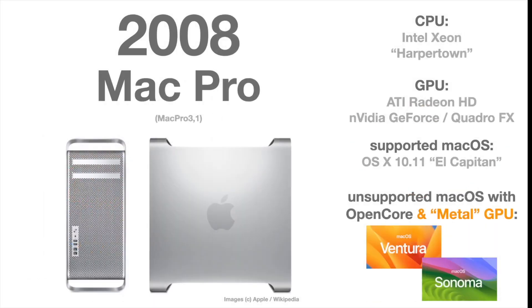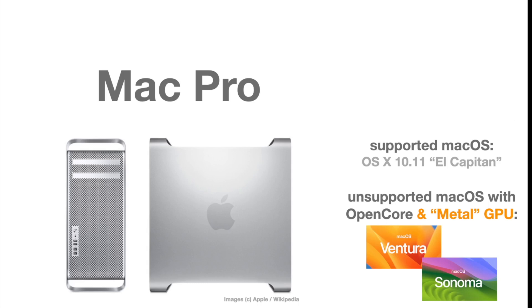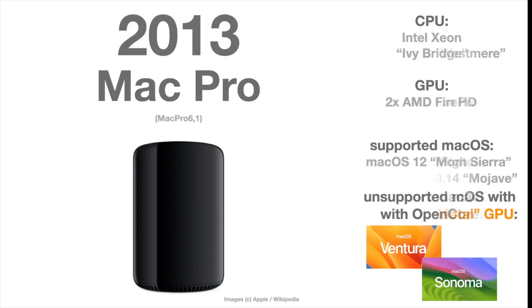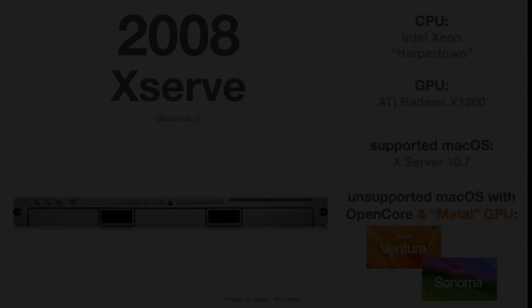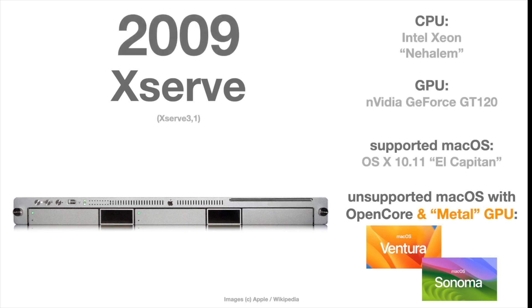Talking about the Mac Pro 3.1, actually that is the one from 2008. There is no problem to upgrade to a metal-capable graphic card. It runs flawlessly. Mac Pro 4.1 and Mac Pro 5.1, but they are more or less identical. The Mac Pro 2013, I'm just installing Sonoma Beta actually on my Mac Pro Trash Can, and I'll give you some first-hand information in a few minutes when it is installed. And the X-Serve, as I said, more or less is a Mac Pro Cheese Grater in a server case.